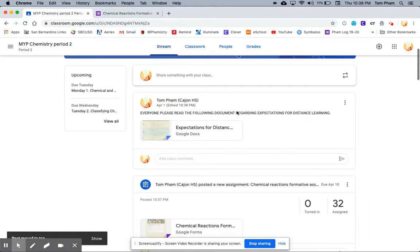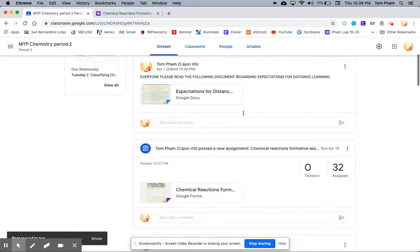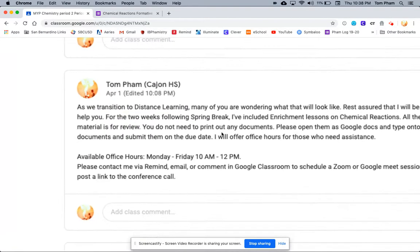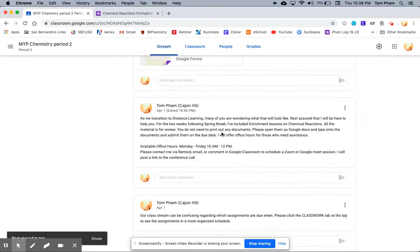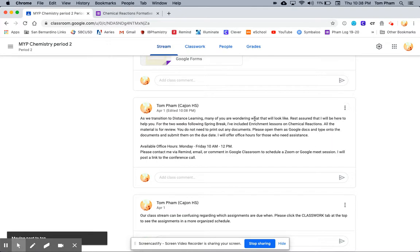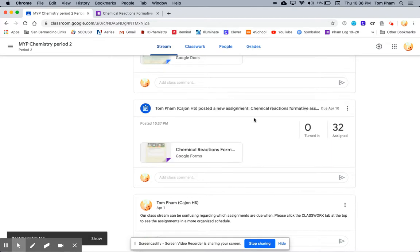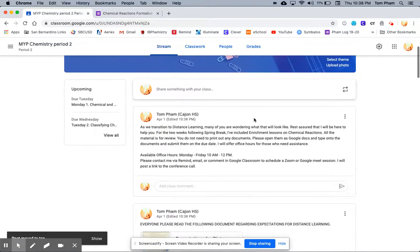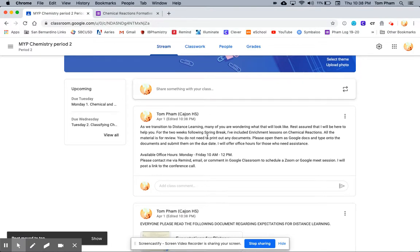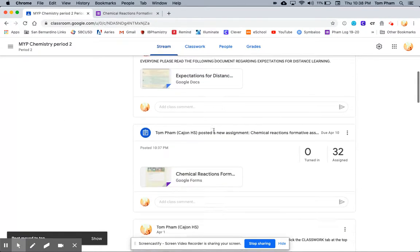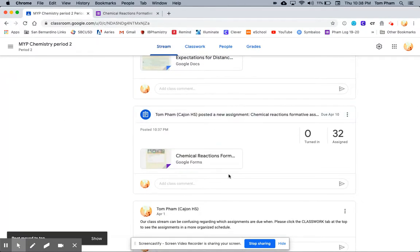And now my expectations are at the top, and I want my announcements regarding my office hours to be above that. So I'm going to click here and move that to the top. And now my stream is in the order which I would like it to be, with my announcements for my office hours, my expectations, and all the assignments that have been posted.